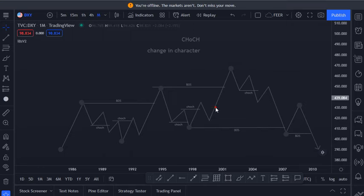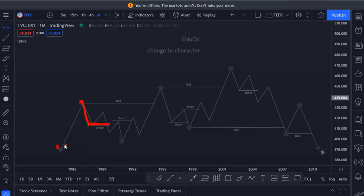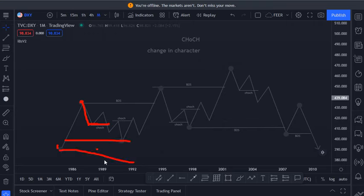Right here we have this run to the upside, and then after that we have this pullback and a change in character. Once we see this change in character, the first thing that's going to come into your mind is price is going to come to our demand zones. Forgive my drawings.